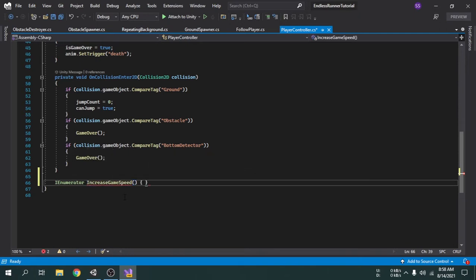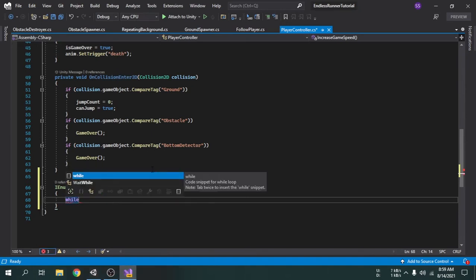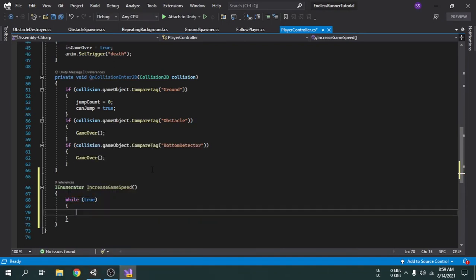Since we want the game to increase the player running speed after every 10 seconds, we will use a loop here. The while loop is not going to have any condition, so we can write true, as we cannot leave it empty. Now we will increase the running speed of the player. Currently the run speed is 4, so if we increase the running speed by 0.2 after every 10 seconds, that will be perfect.